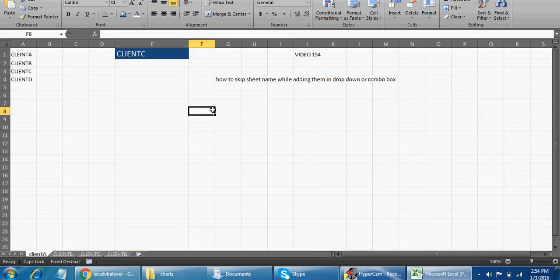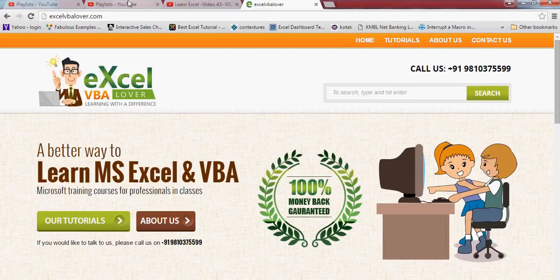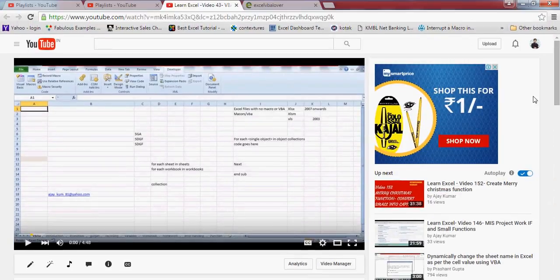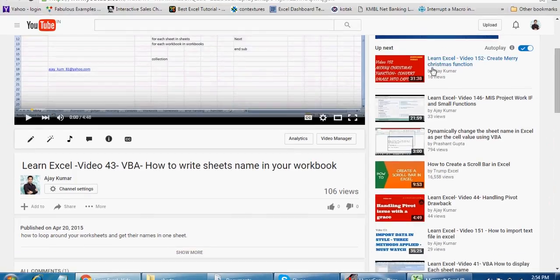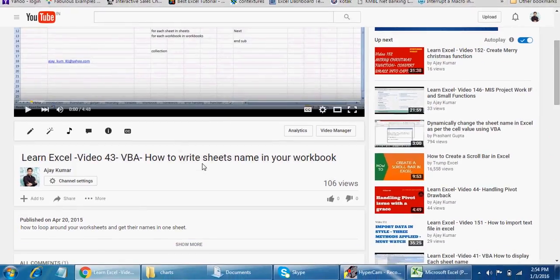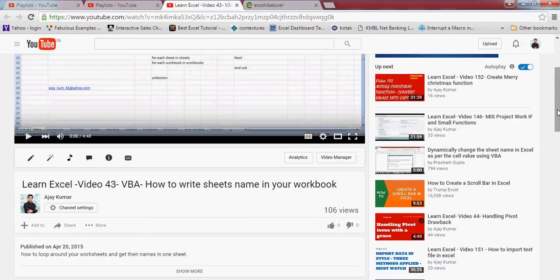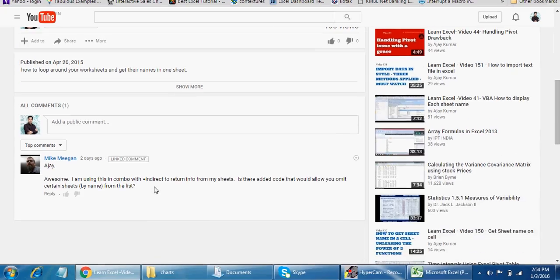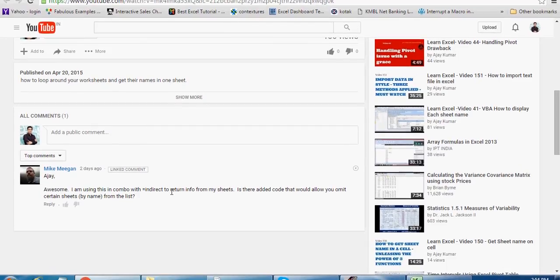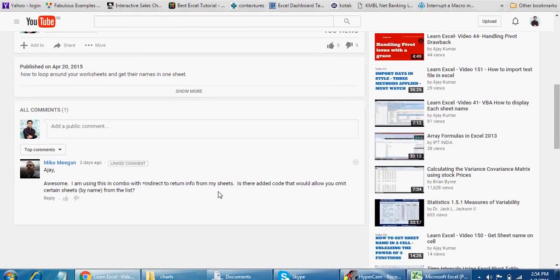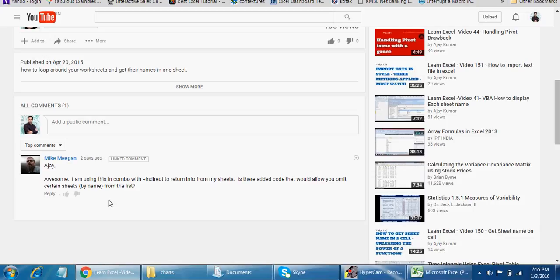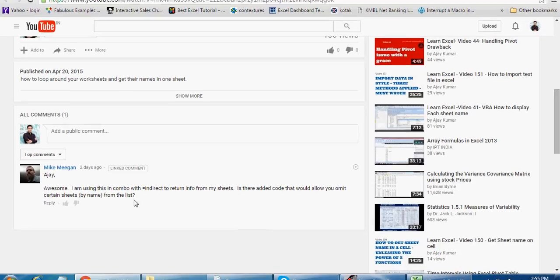Let me show you what he has written. This is video number 43 where I have actually told you how you can prepare a VBA code which can collect all the sheet names from your workbook and print all the names of your sheets one by one in each cell. Mike is writing: 'Ajay, awesome — I'm using this in the combo box with INDIRECT to return info for my sheet.' Mike, I know what you're trying to say, because INDIRECT can also be used. 'Is there added code that would allow you to omit certain sheets by name from that list?'